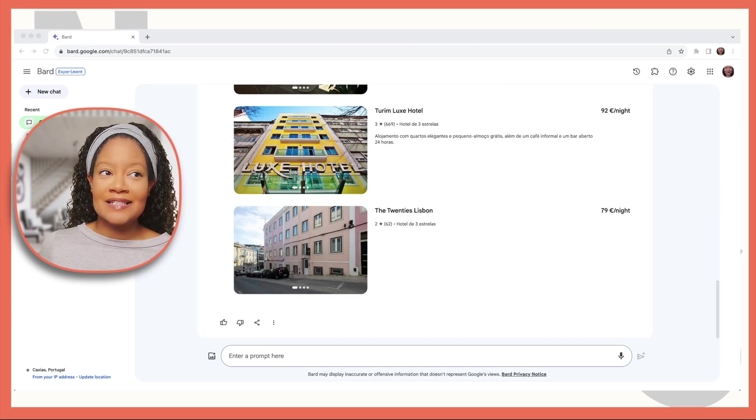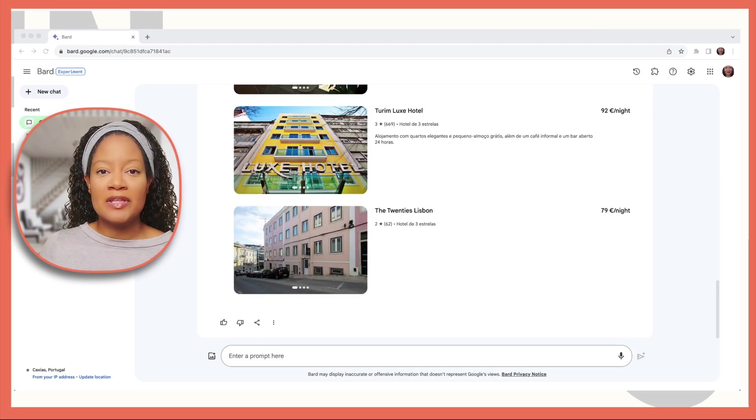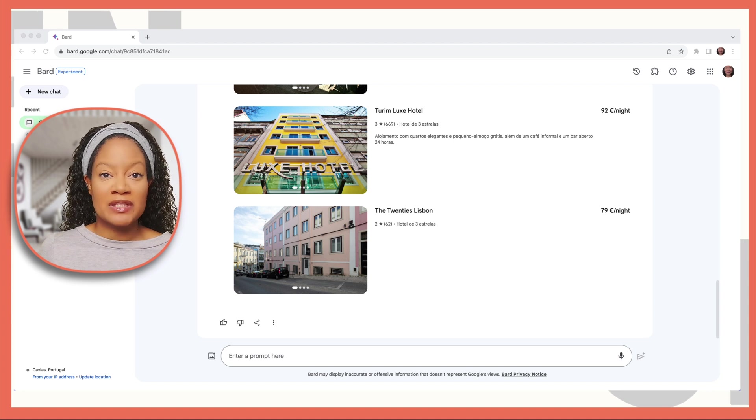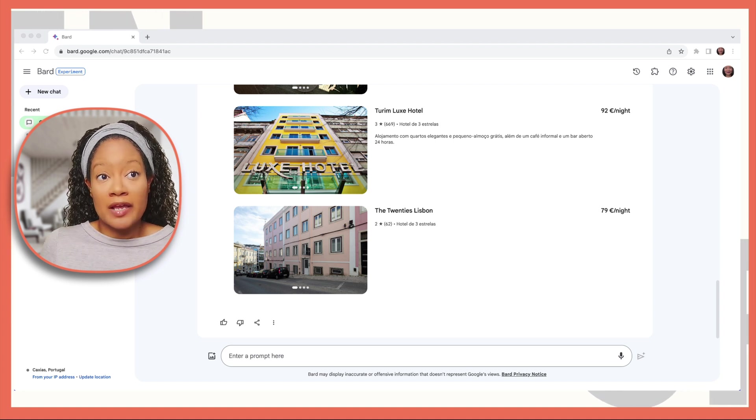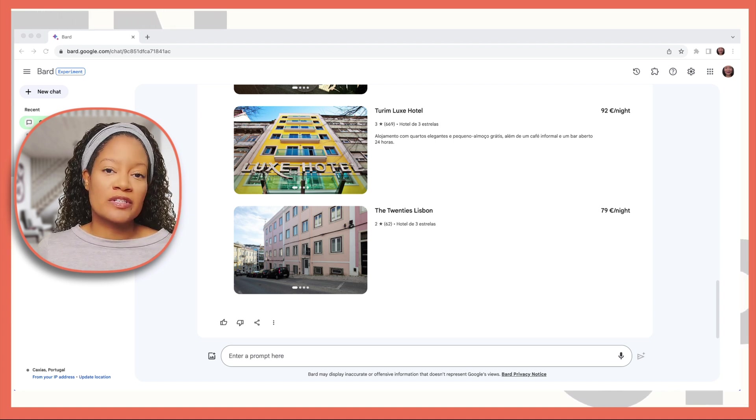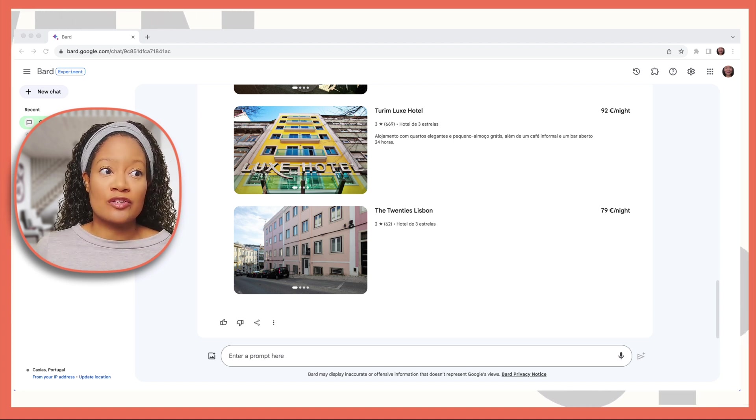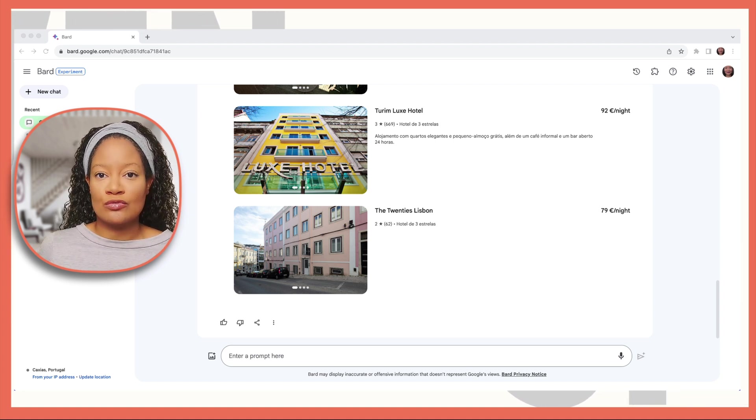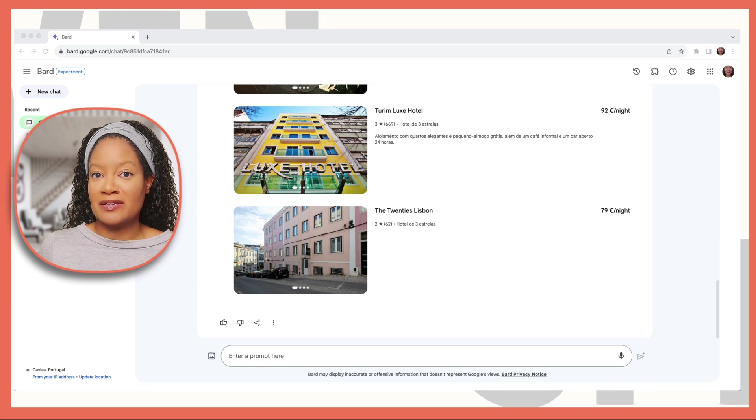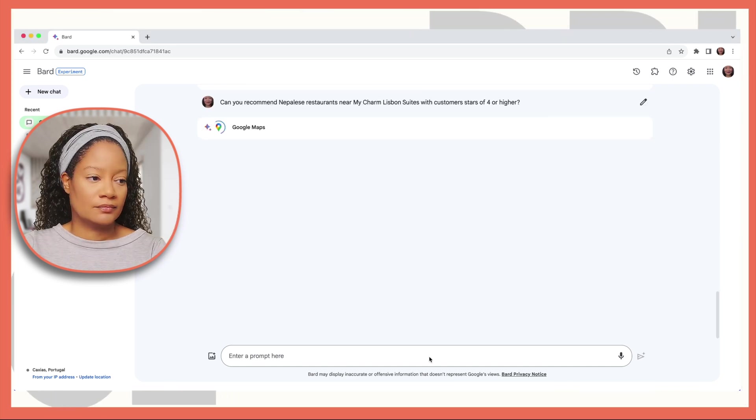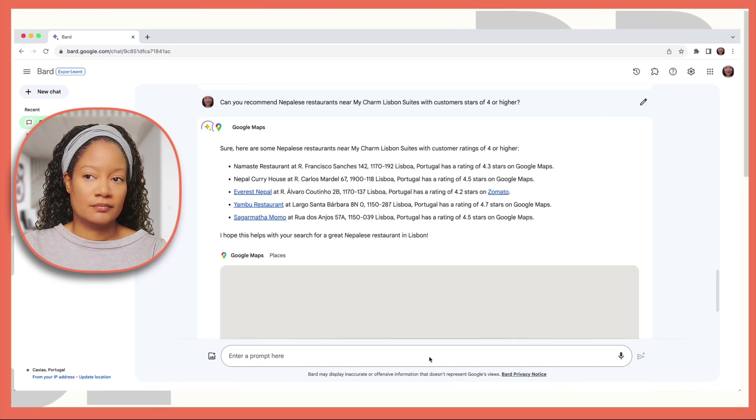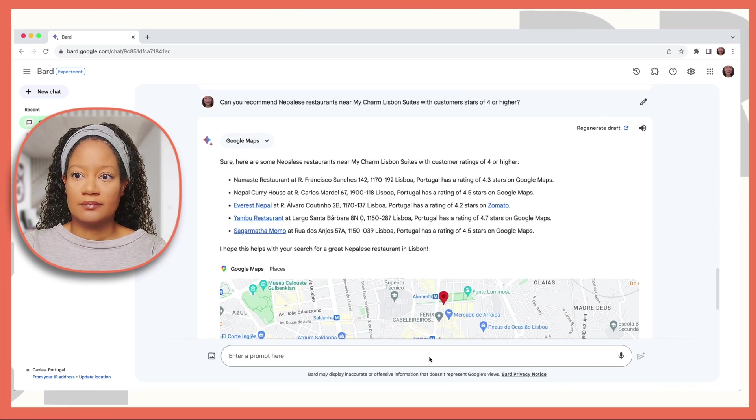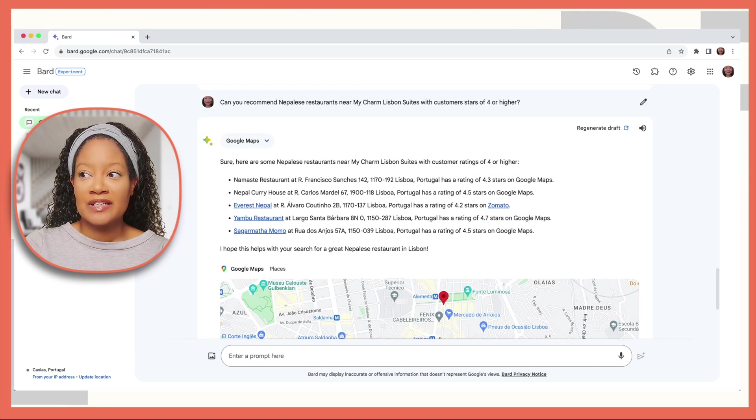Next, let's say I'm in the mood for some Nepalese food. And I want to know, what are some Nepalese restaurants close to the hotel I may be considering?